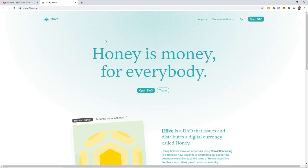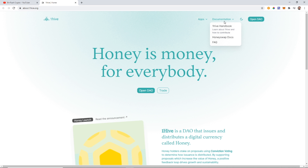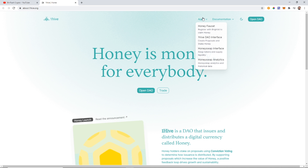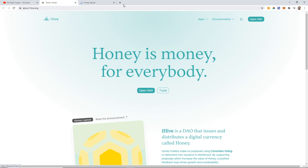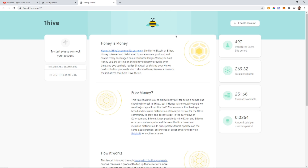So we can come to about.onehive.org — this is their main about page — and if we come to Apps we can go to the Honey Faucet. The Honey Faucet is where you can get free Honey.